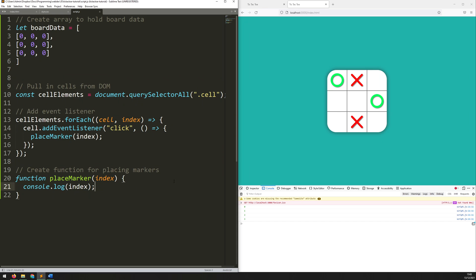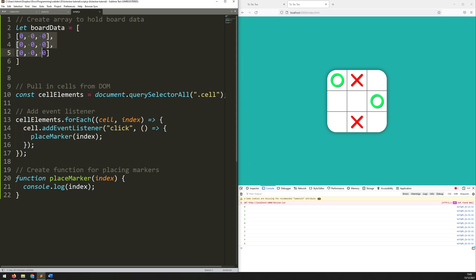So what I need to do now is work out where within this grid I've actually clicked, because all I'm getting is an individual number. Say I've got a number of eight — well how do I correspond that to this list which has got three rows and three columns? What does eight mean in this context? Well for that I need to work out the column and the row that I'm in. So let's add another comment: determine row and column from the index.